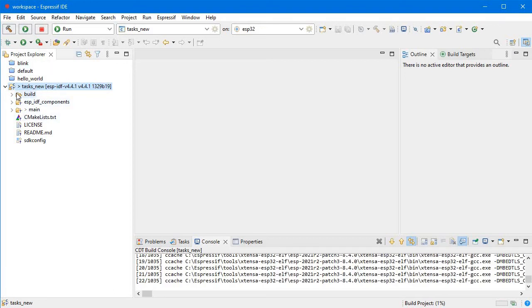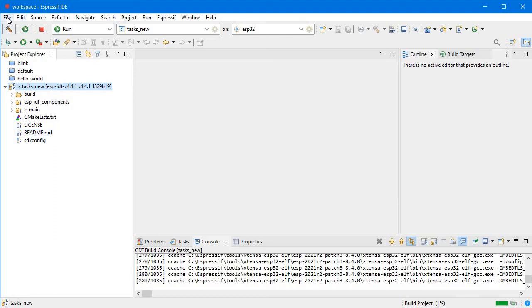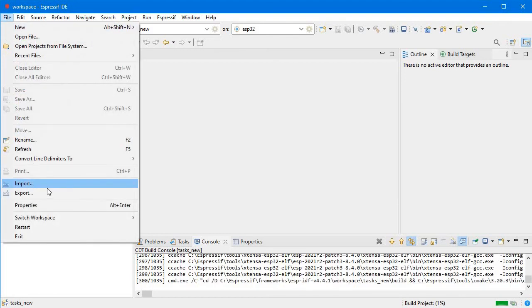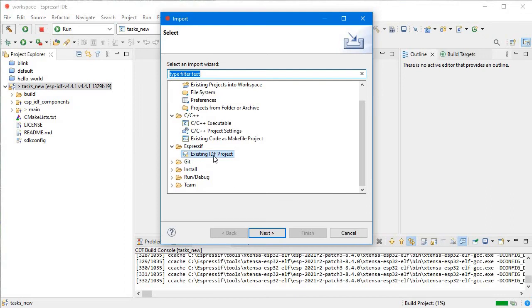Then you need to right-click on it and directly build it. Remember, you have to click on Espressif, and in Espressif, you have to click on Existing IDF Projects.